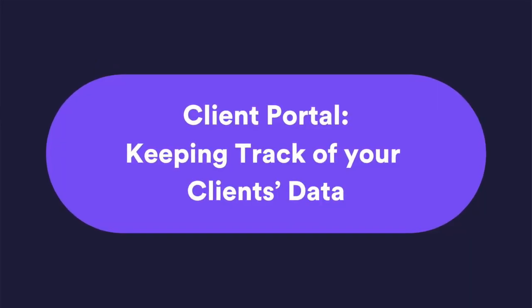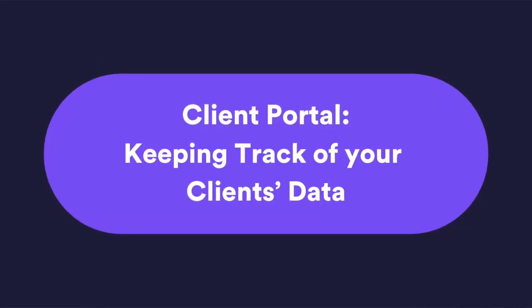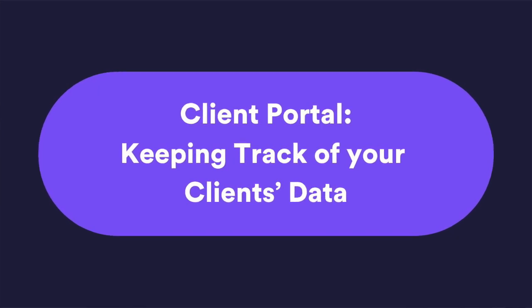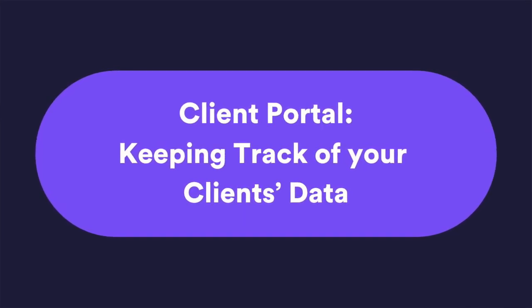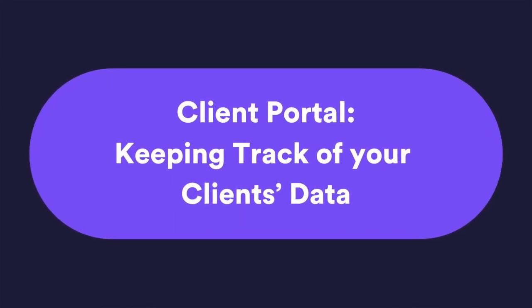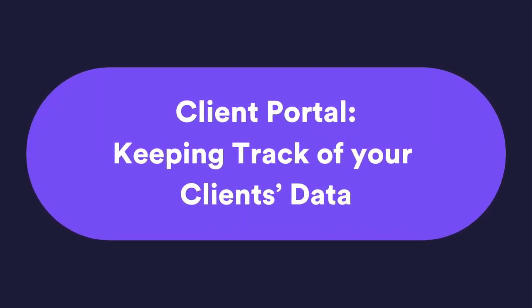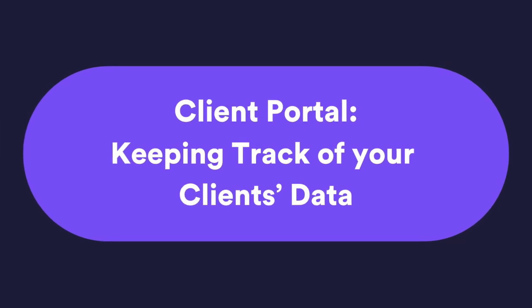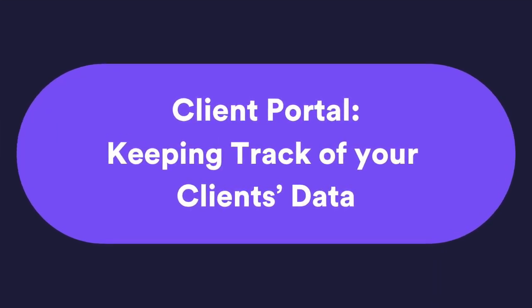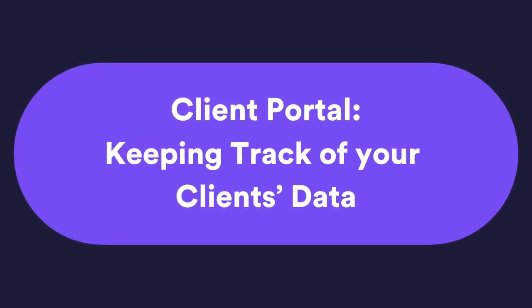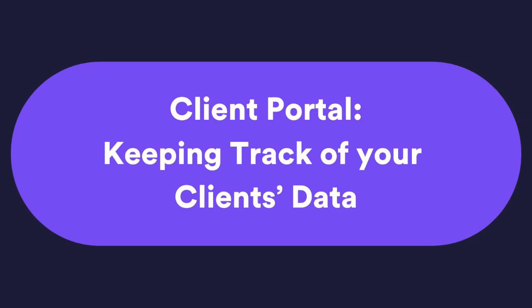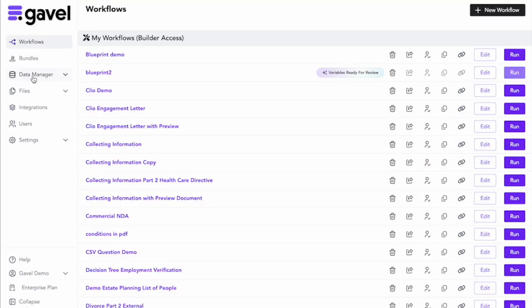Finally, if you have assigned a workflow to someone, shared a link with them, any of these mechanisms we've talked about which allows them to answer questions in the client portal, you can see the information that they are putting in so that you can grab the documents for them as well. The way that you do this is using the data manager.